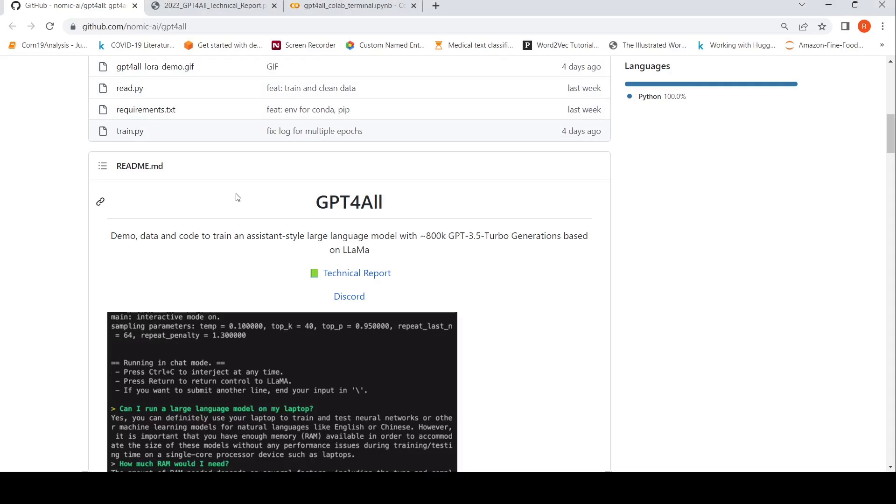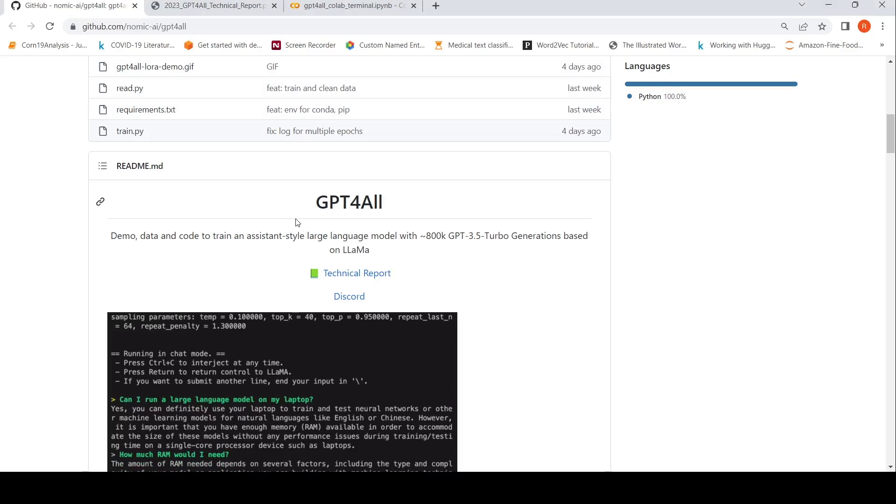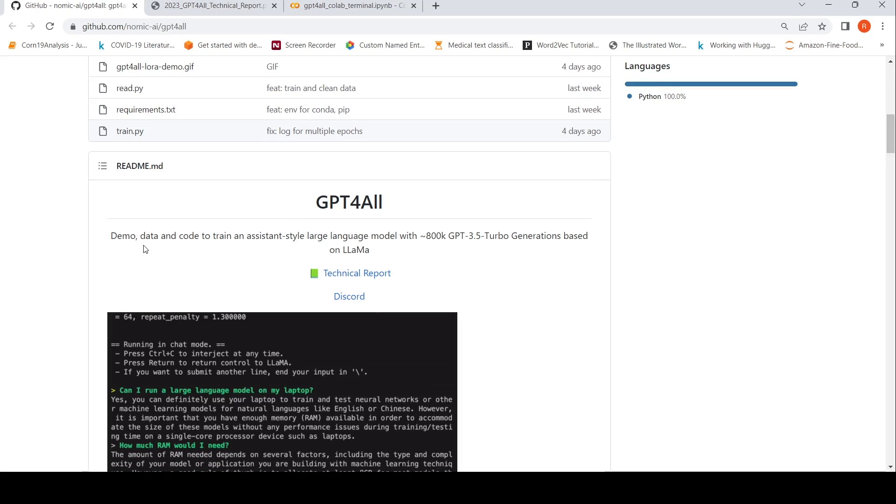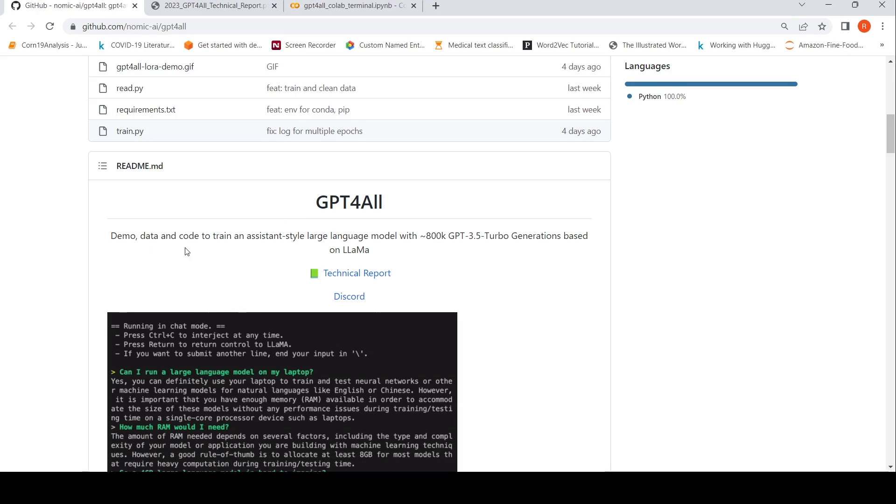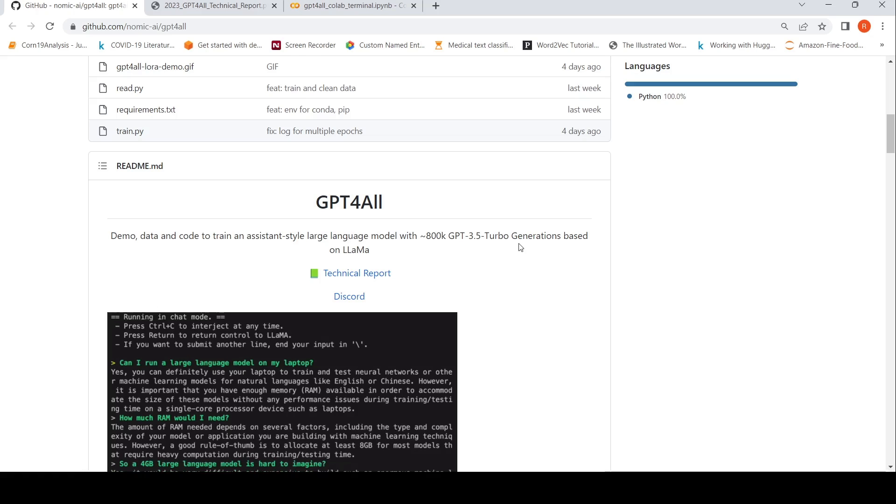This is Ritesh Srinivasan and welcome to my channel. In this video, let's look at GPT for all. It is demo data and code to train an assistant style large language model with close to 800k GPT 3.5 turbo generations based on LAMA.